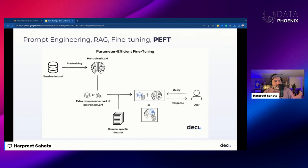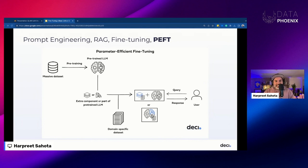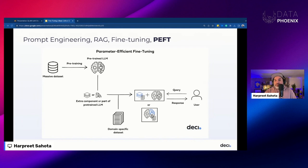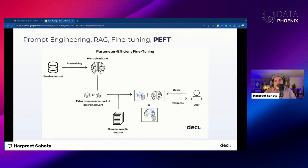Some PEFT methods focus on adjusting a small portion of the original parameters, while others add and train new components like adapter layers that enhance the model's capabilities without altering its core structure. In this session, the specific PEFT method we're going to focus on is called QLoRA.